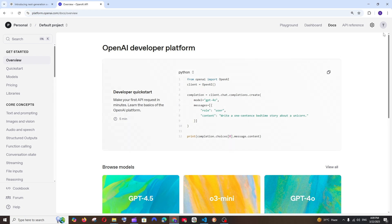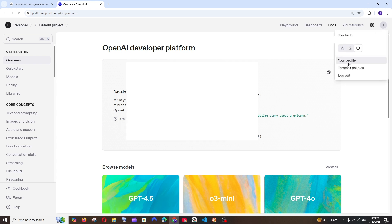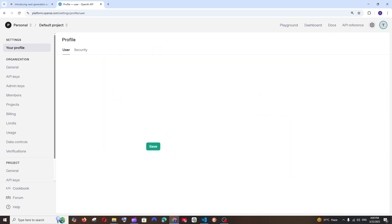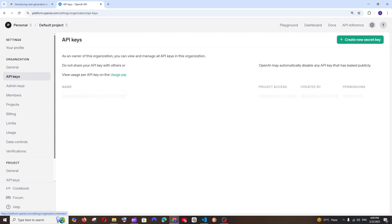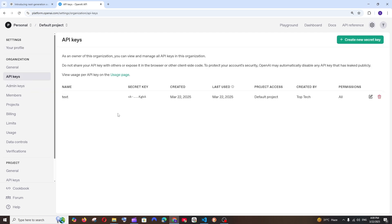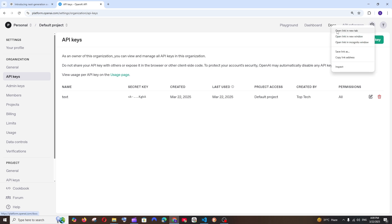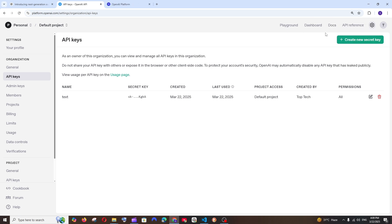Once you have done that, go to the top and click on your profile. Here you'll find the API keys, which we'll be requiring. And at the top you'll also find the documentation — open that in a new tab.